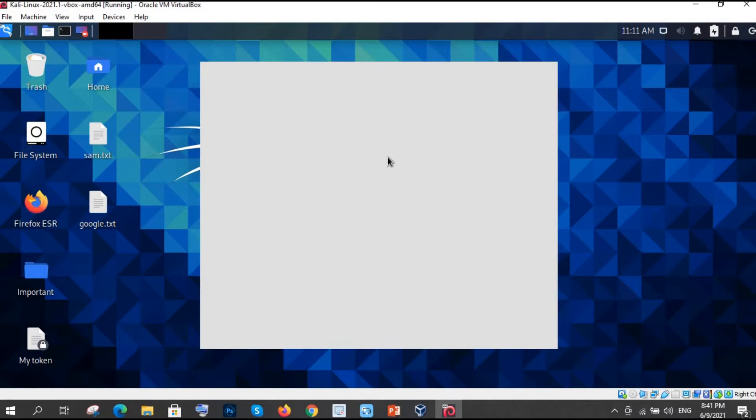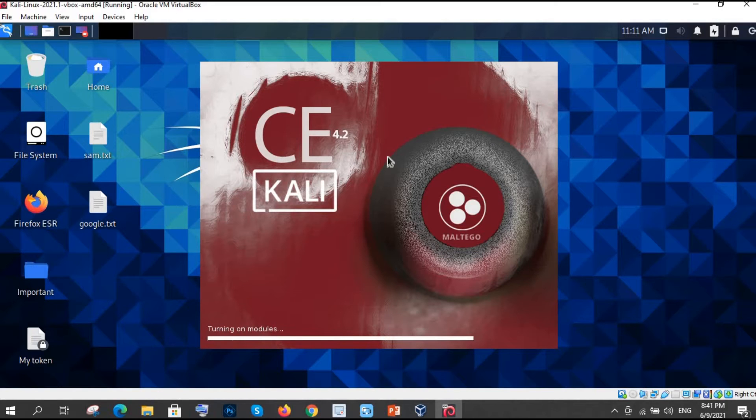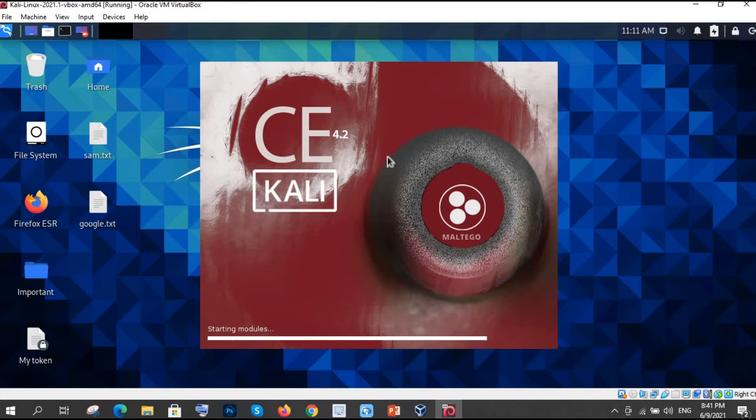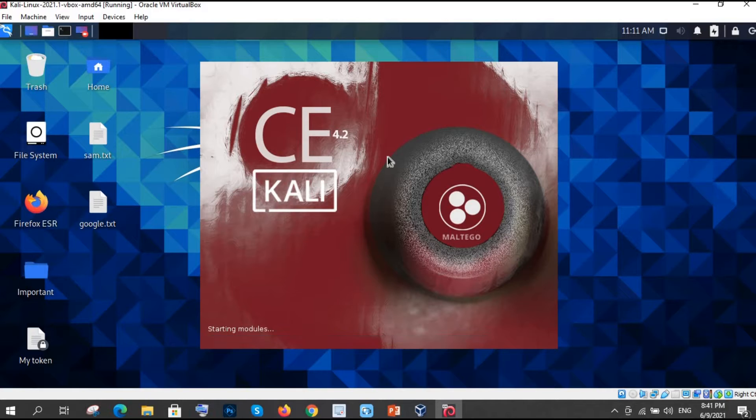If you are opening it first time then it will give you some options - Maltego Excel, Maltego Classic, Maltego CE Free. CE means Community Edition. So we need to click on that CE Free version and we need to click on Run.